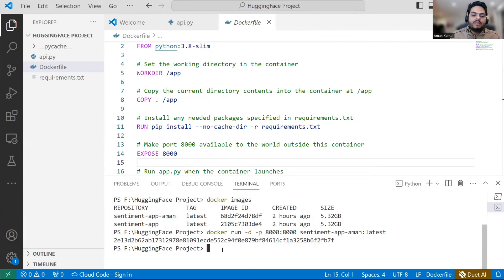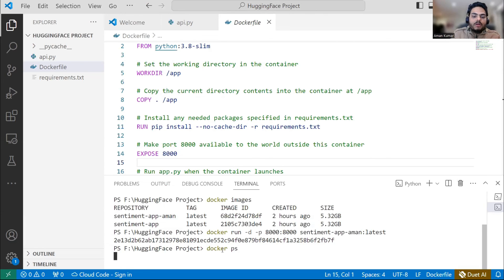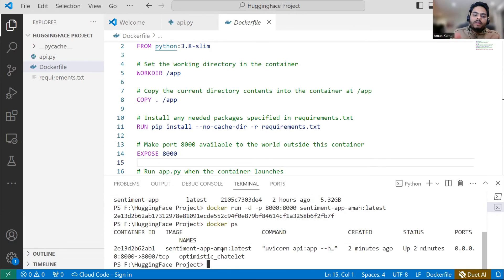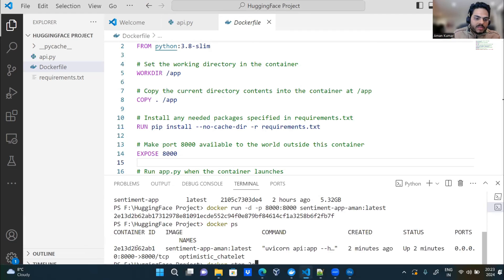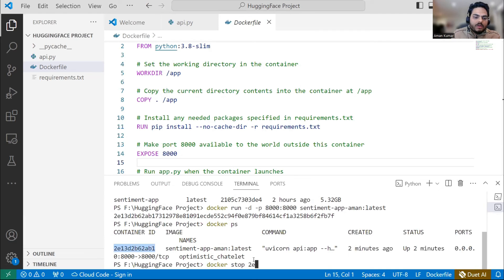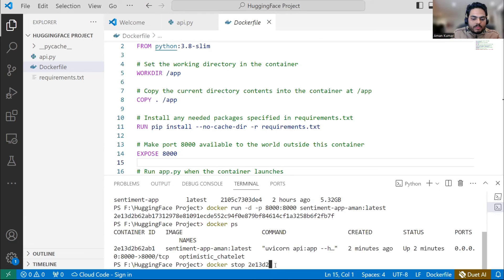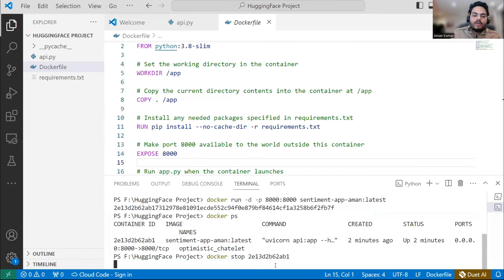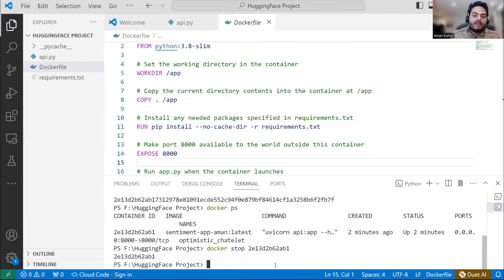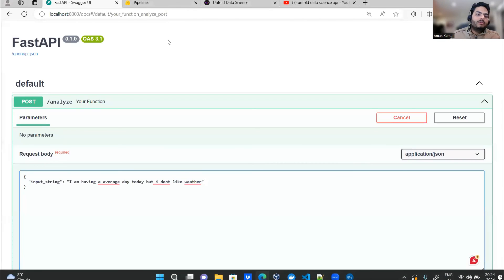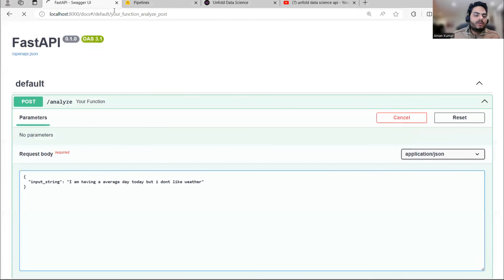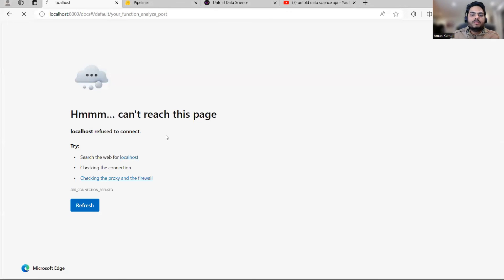Now this image is running. Suppose I want to stop it. So I will just say docker ps. Docker ps will give me what all containers are running. And once I have the container ID, I can simply go ahead and kill this. I'm taking this ID. Somehow it is not getting copy-pasted 2e13d2b62ab1. So if I say docker stop, it will stop that. And now if I go ahead and try to use this here because my container is not running, so it will not allow me to do that. So you can see can't reach the page.